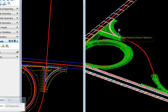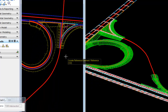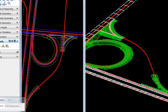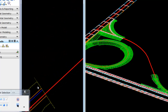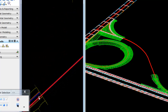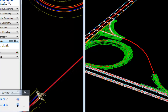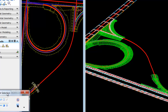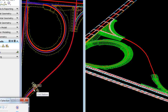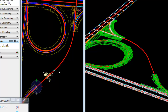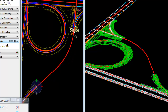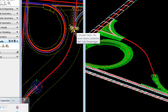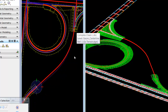In our 3D view, we can now see that intersection. Now we'll drag the ramp up to the top. We'll zoom out, grab the end station manipulator, dragging it forward, and allow it to snap to the back of our intersection cell.